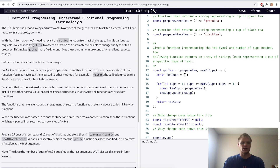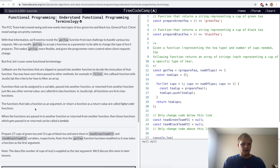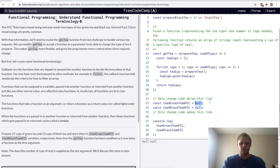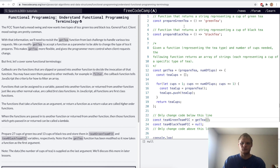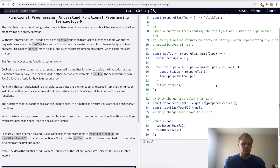Understand functional programming terminology. There are callbacks, which is a function that is passed into another function as an argument. For example, in the filter function, there's a callback function that gets passed into it that tells JavaScript the criteria for how to filter an array. It would also be considered a higher order function, because higher order functions are functions that take a function as an argument or return a function as a return value. And then the functions that get returned can be called a lambda. Now we want to prepare 27 cups of green tea and 13 cups of black tea. So we'll call getT and pass in the prepareGreenTea function to get green tea, then pass in 27 cups.